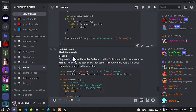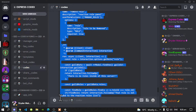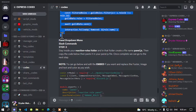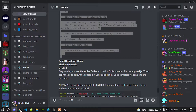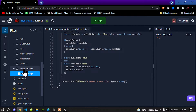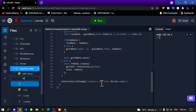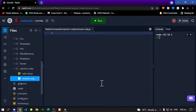Now go to step two. Copy this code — this is the remove code. Go back to your editor and create another file. Name that file 'remove-roll.js' and paste the code right there.